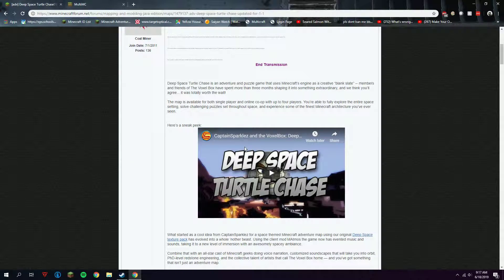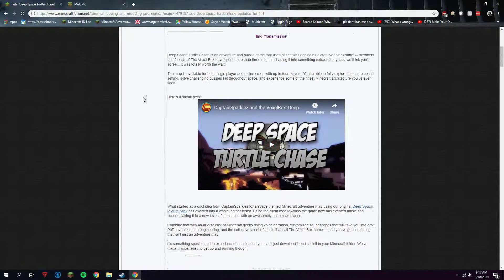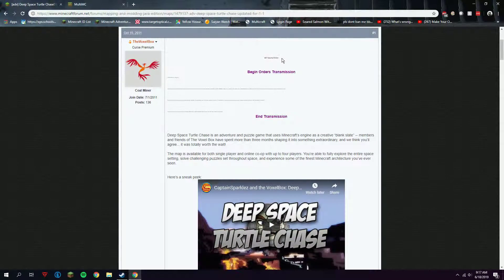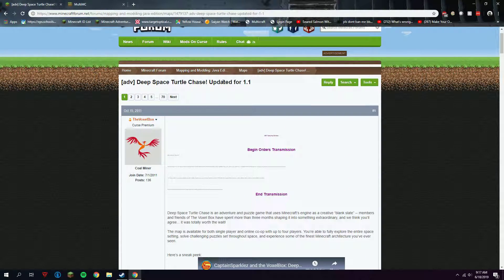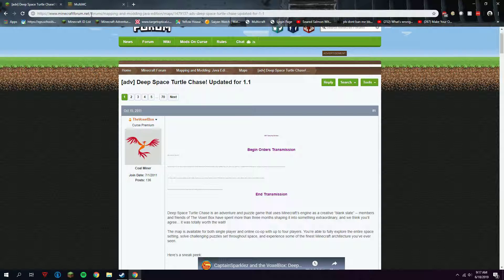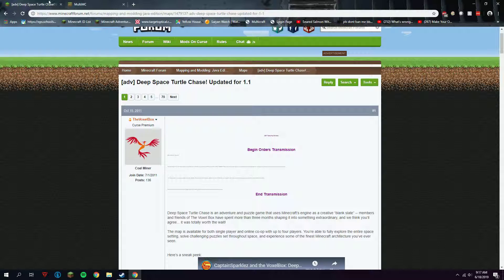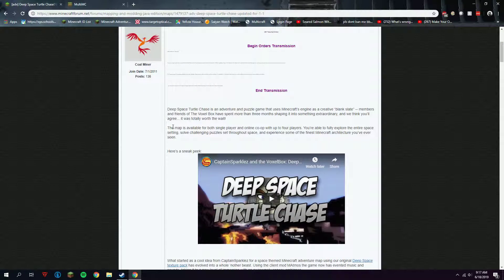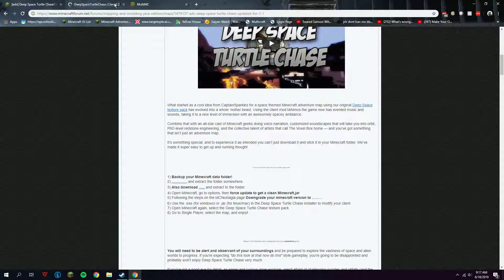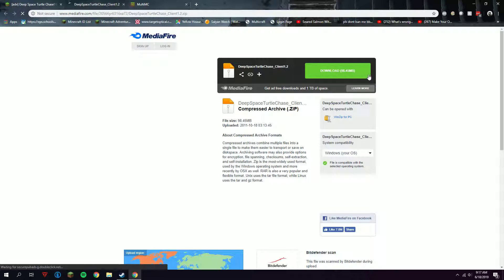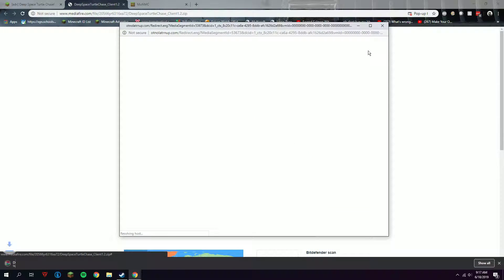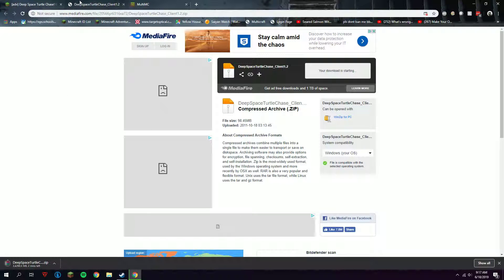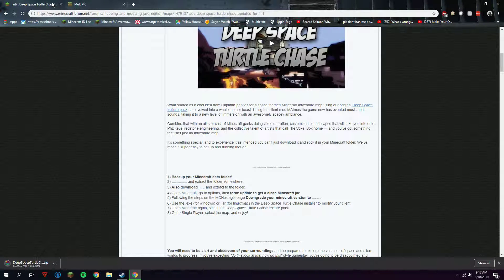To start off, go to the Deep Space Turtle Chase forum thread on the Minecraft forum. I'll leave a link down below in the description. Click here and download Deep Space right here. While it's downloading, I'm going to tell you guys how we're going to install it.